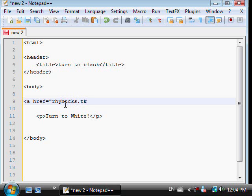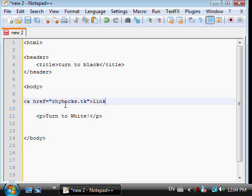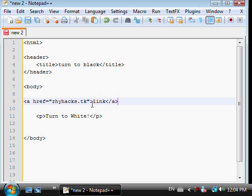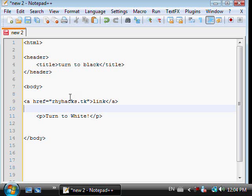Close that off. Then you're entering link or whatever you want it to say. Close tag. Now this is telling the website this is the link, so it's going to show up as the words link. When you click on it it'll take you to my website. So that's a link.